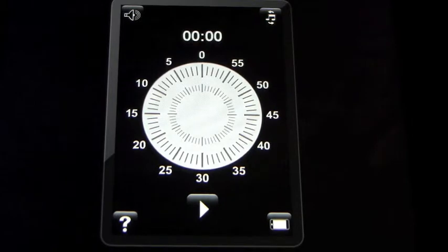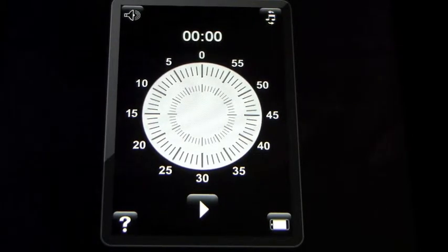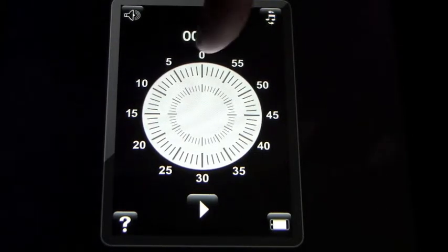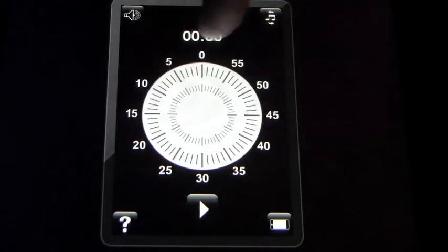As you can see, you start off with what looks like a clock face, counting down clockwise to zero.